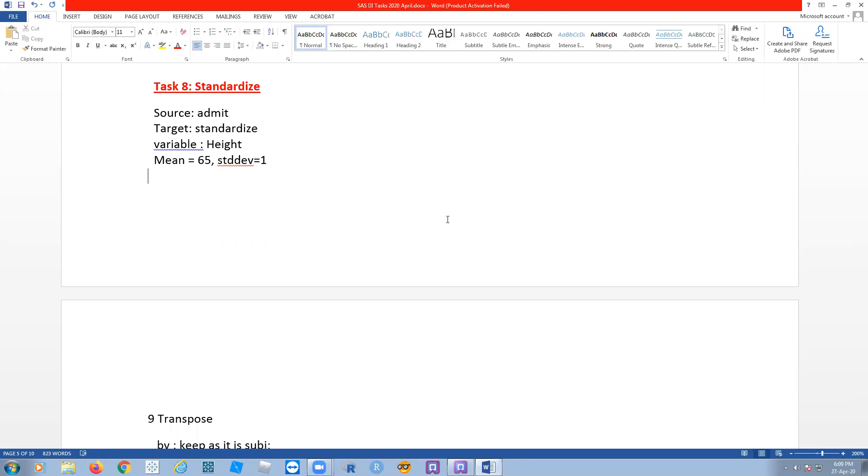To some extent, okay. So how to standardize the value by making the changes? Here, admit - let's take the admin and standardize that admit dataset. Standardize a variable height.